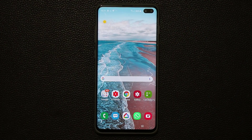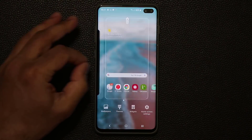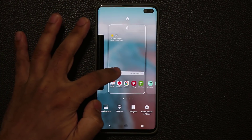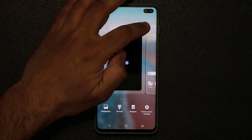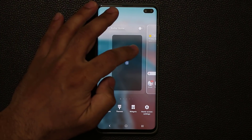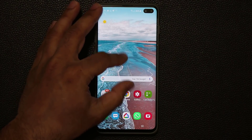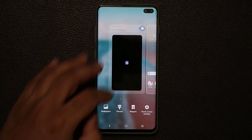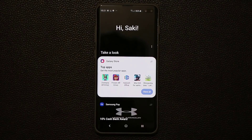Bixby Home is the simplest aspect of Bixby. If you pinch the screen and scroll over, you'll see that Bixby Home is enabled. You can always disable this if you don't want it — a lot of people don't. But if you want to use it, you enable it and swipe over to go right inside it.